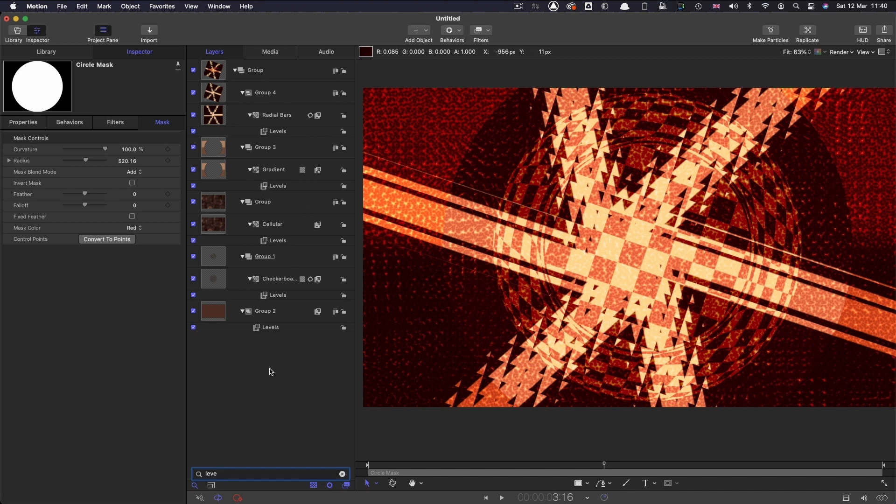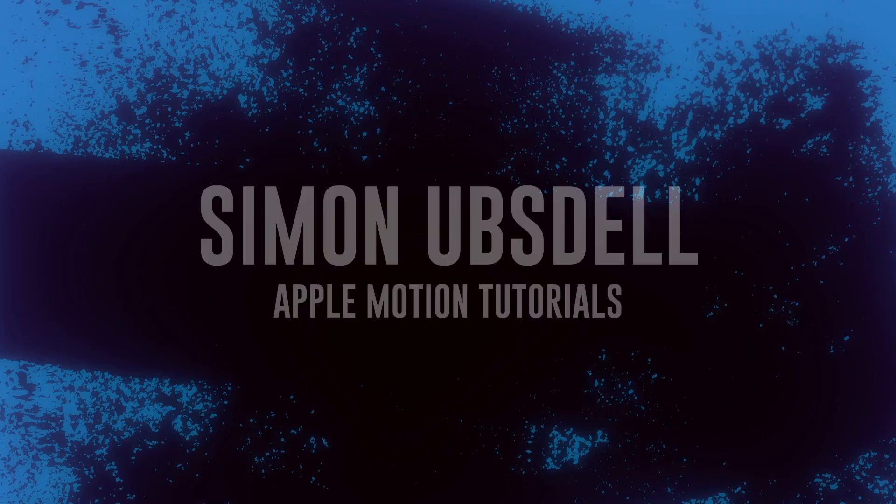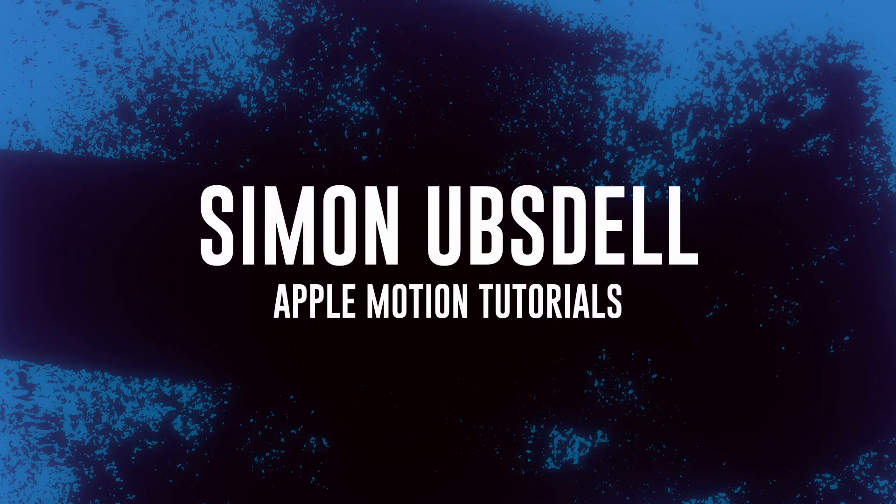So anyway, I hope that's been useful. Do remember to make sure that all these buttons are enabled otherwise you might get a bit confused. Okay, thanks very much for watching, see you soon.